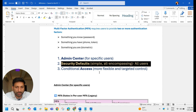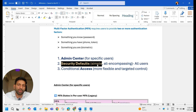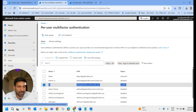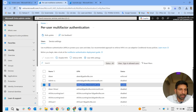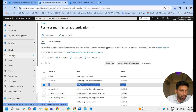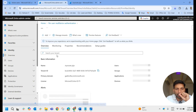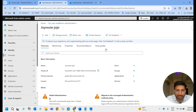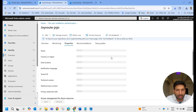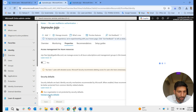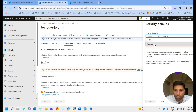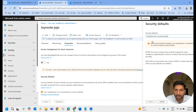Security Defaults enables MFA for all users. To do this, go to the Microsoft Entra Admin Center. Click on Identity, then Overview, and then go to Properties. Under Properties, scroll down and you will find the Security Defaults option. Security defaults are the basic identity security mechanism recommended by Microsoft. Click Manage Security Defaults — here you have the option to enable it.